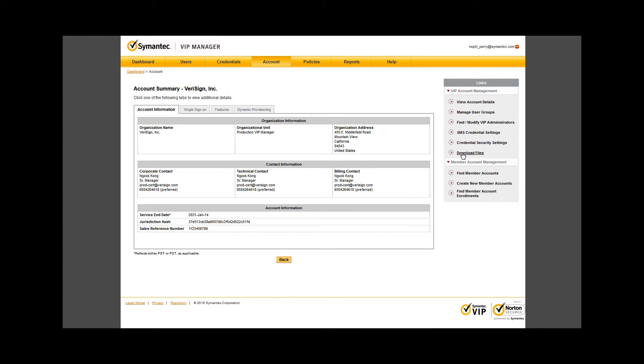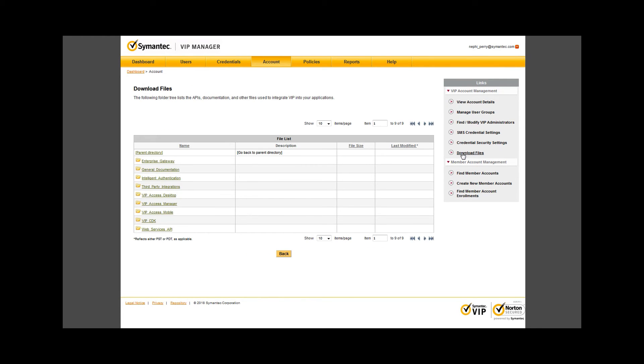Navigate back to the account tab, then in the same right side where all the links are located, there's a download files link.